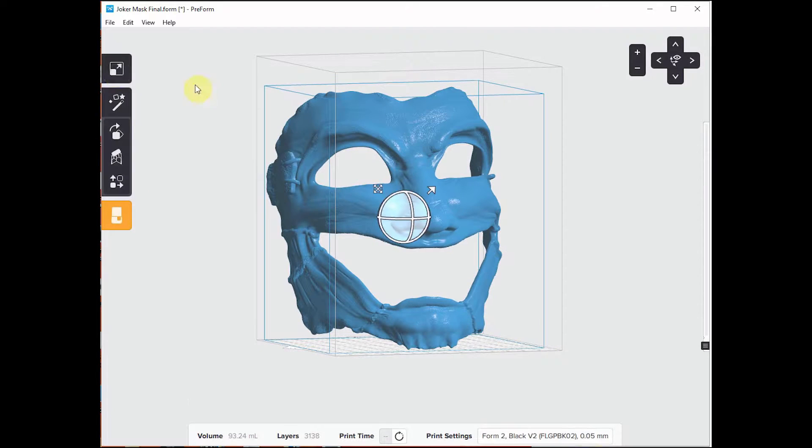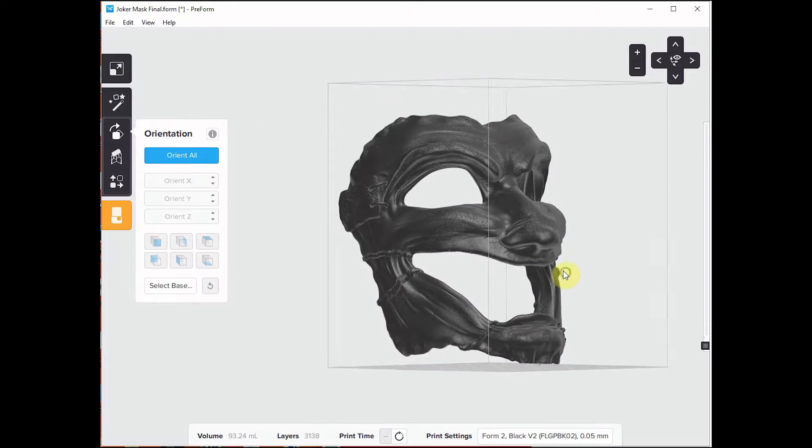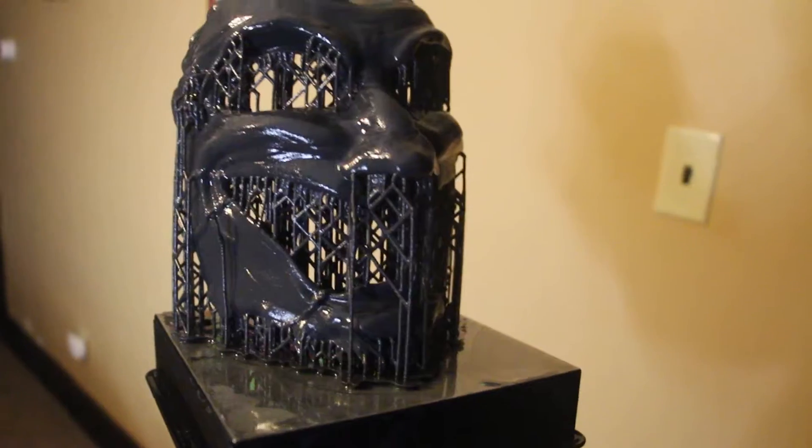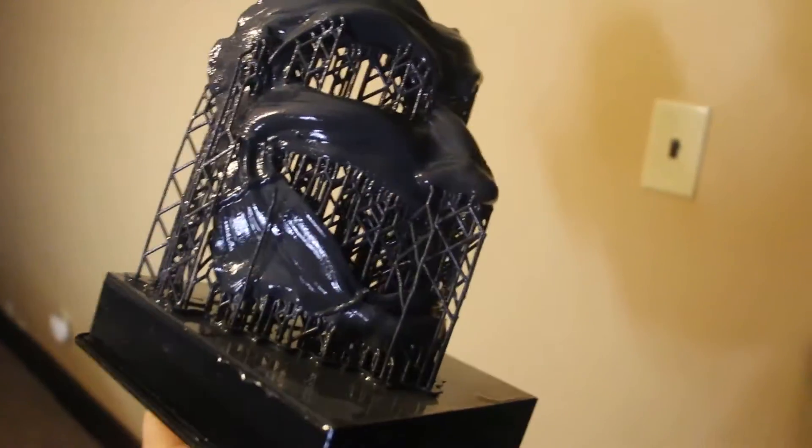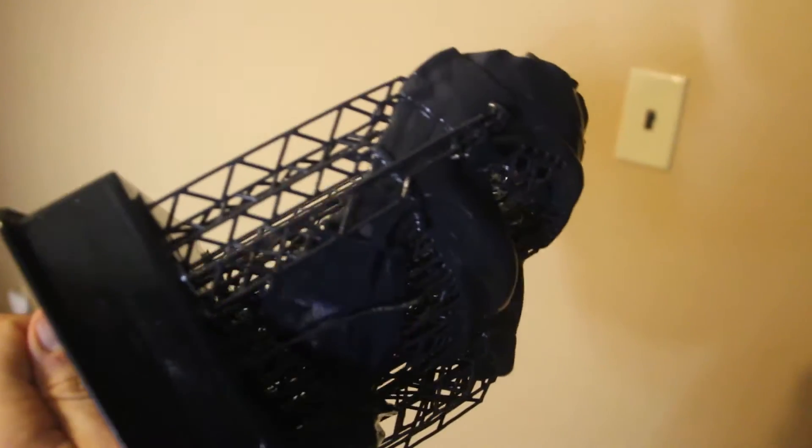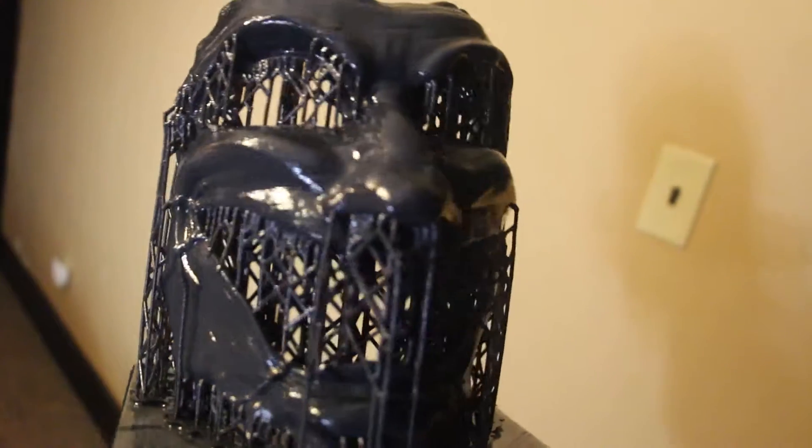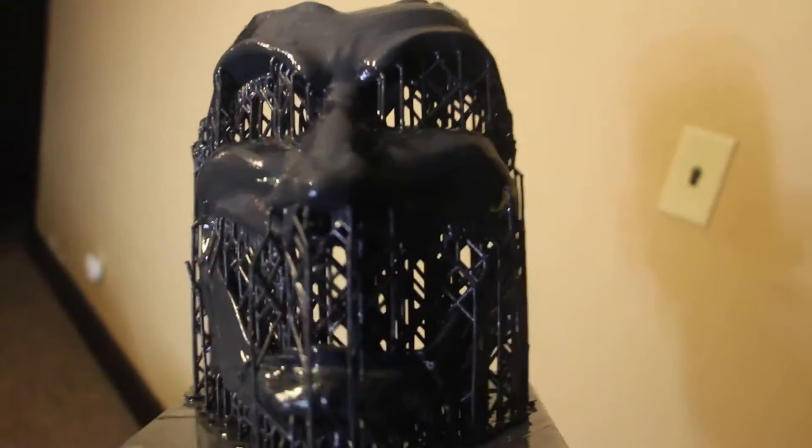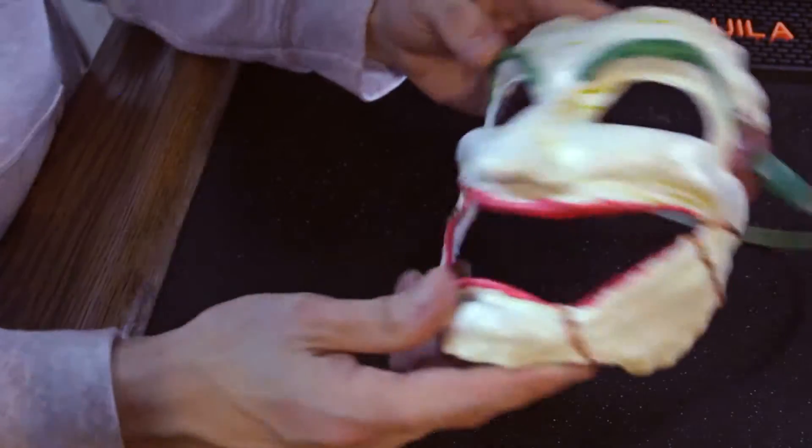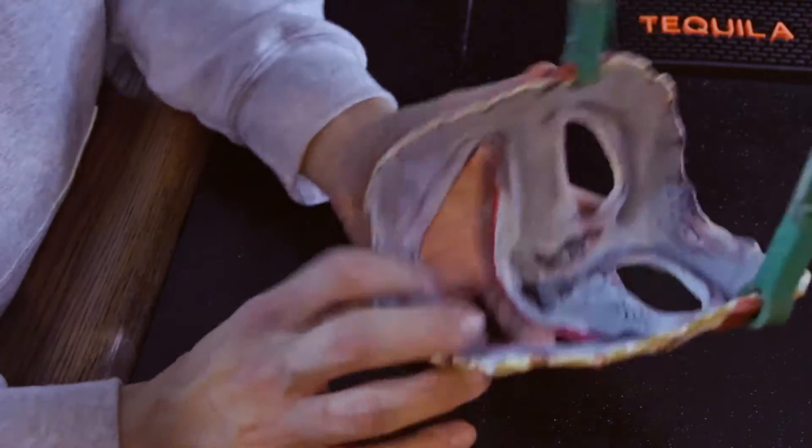But I think if I did print this out in solid, it would have been totally fine. So I think total printing hours for this one on medium resolution was about 19 hours.